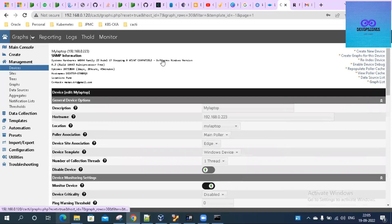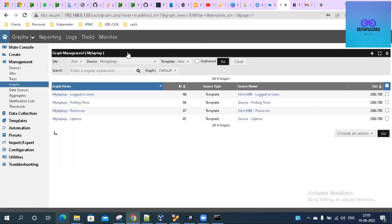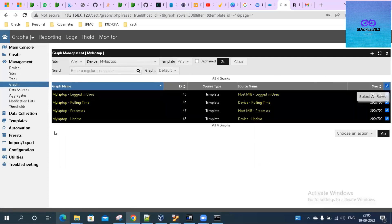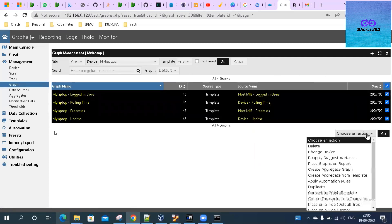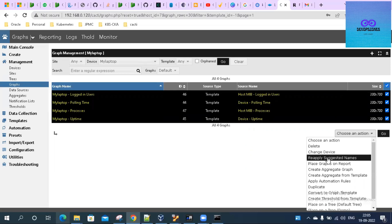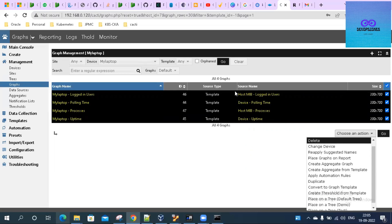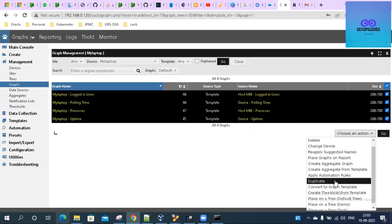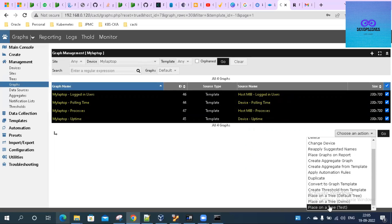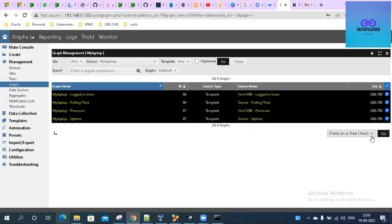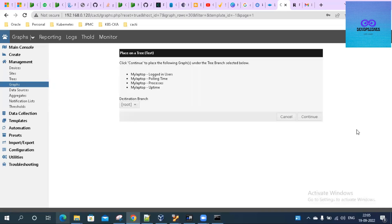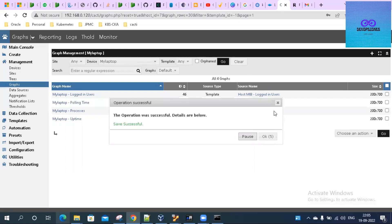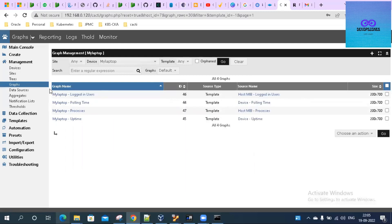Let's go to the graph list. These are the default graphs. I'll select all of them. Let me put it under some tree. Here are all the actions that you can do on these graphs. I'll just place it under a tree - let me place it under Test tree. Under Test I have only Root. Click on Root destination branch, click on Okay. Successful.